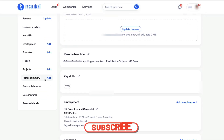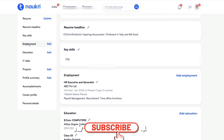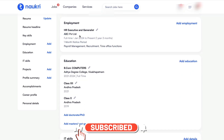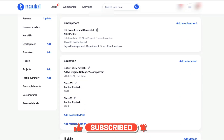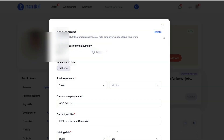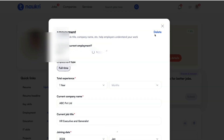Now on this page, click on employment. Now you can see the employment details here. Now click on this pencil — that means the edit option — and you can see an option called delete.